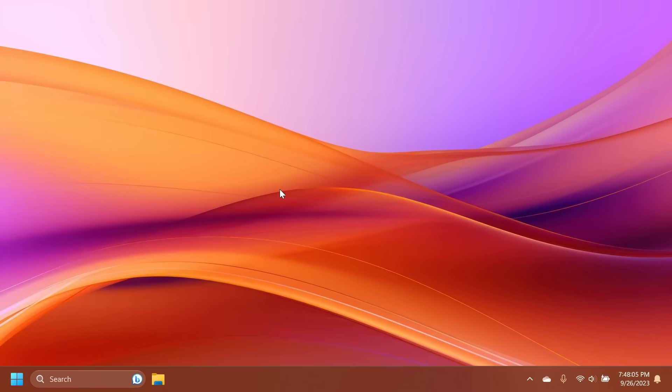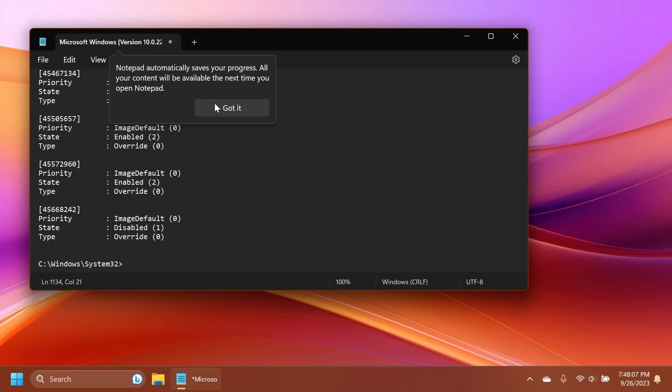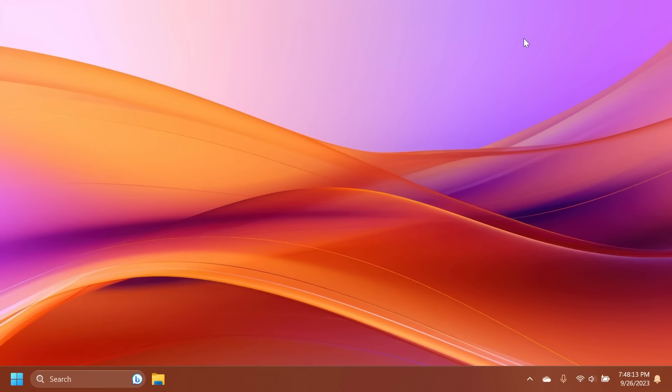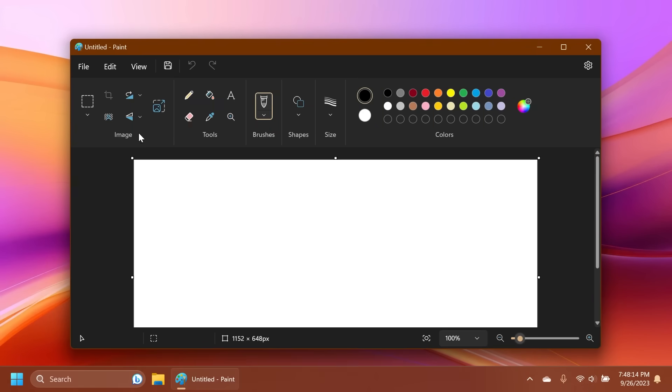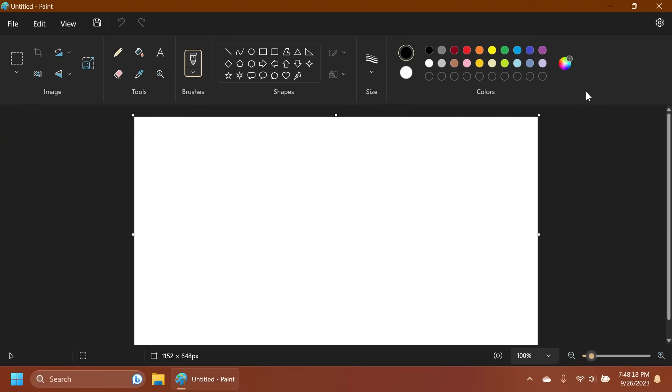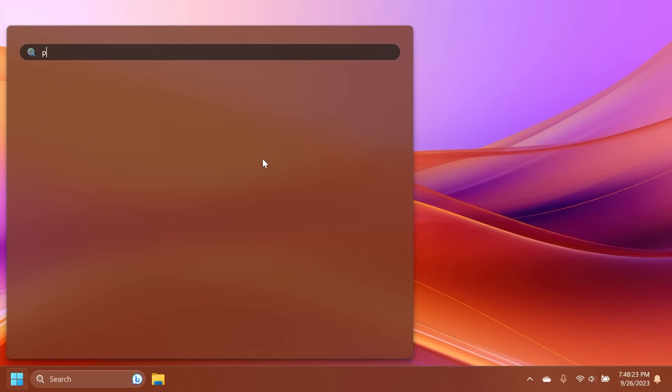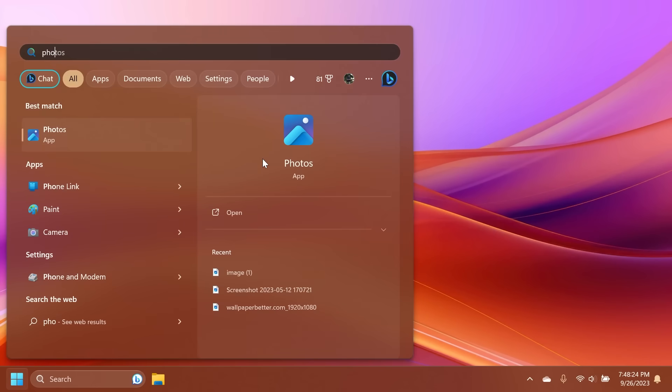For example the Notepad app has updates with an auto save feature, tabs, also the Paint app now has AI integration with the background removal tool and you're also going to notice layers inside the Paint app, and also the Photos app has been updated.